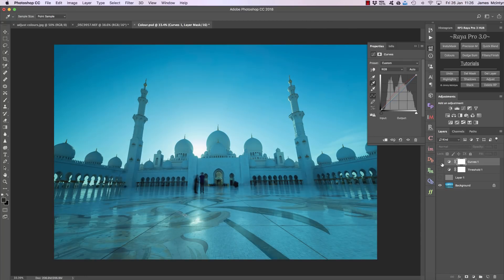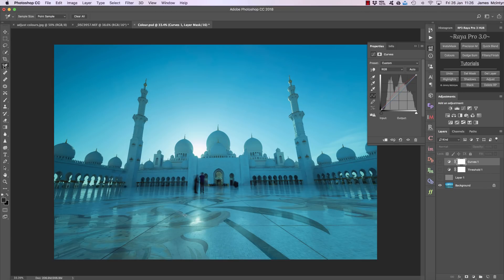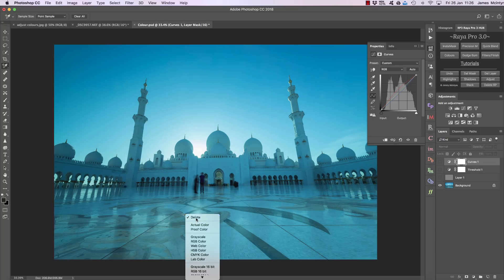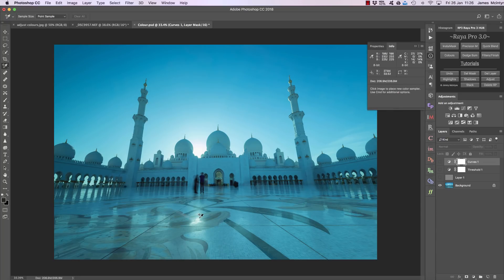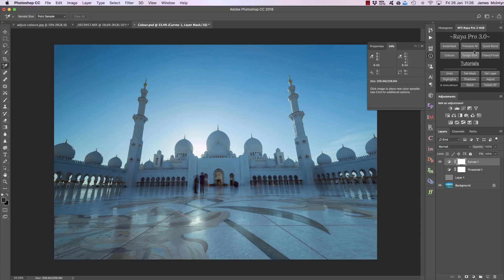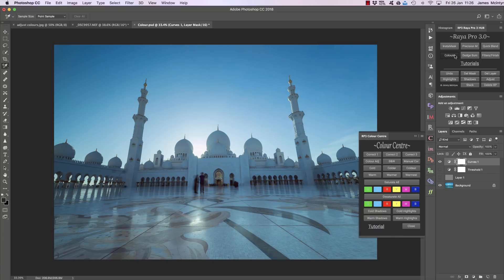It's done an excellent job of removing that really cold cast from my ND filter. Now I just click on the color sampler again, right click and choose delete. So that is how you use the manual correct option in Raya Pro.